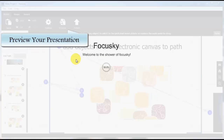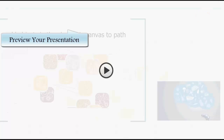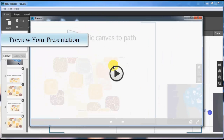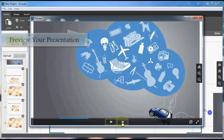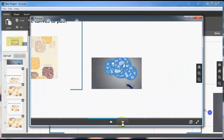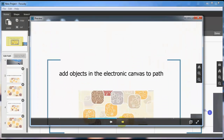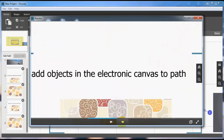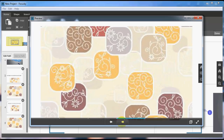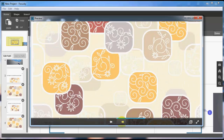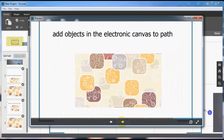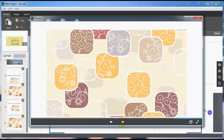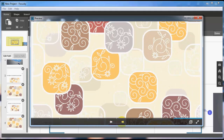Finally, you can preview the presentation of the electronic canvas. That's all for today. Come visit us to know more at FocusSky.com.